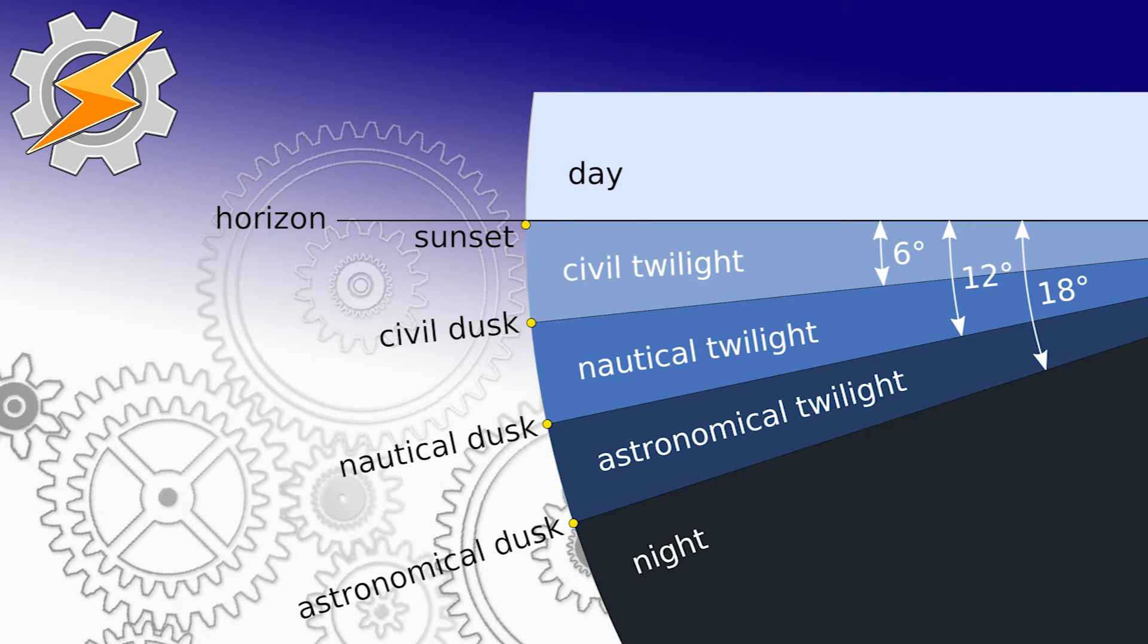This is an explanation of what the terms civil dusk, nautical dusk, and astronomical dusk mean. They refer to the sun position after sunset and obviously before sunrise as well.